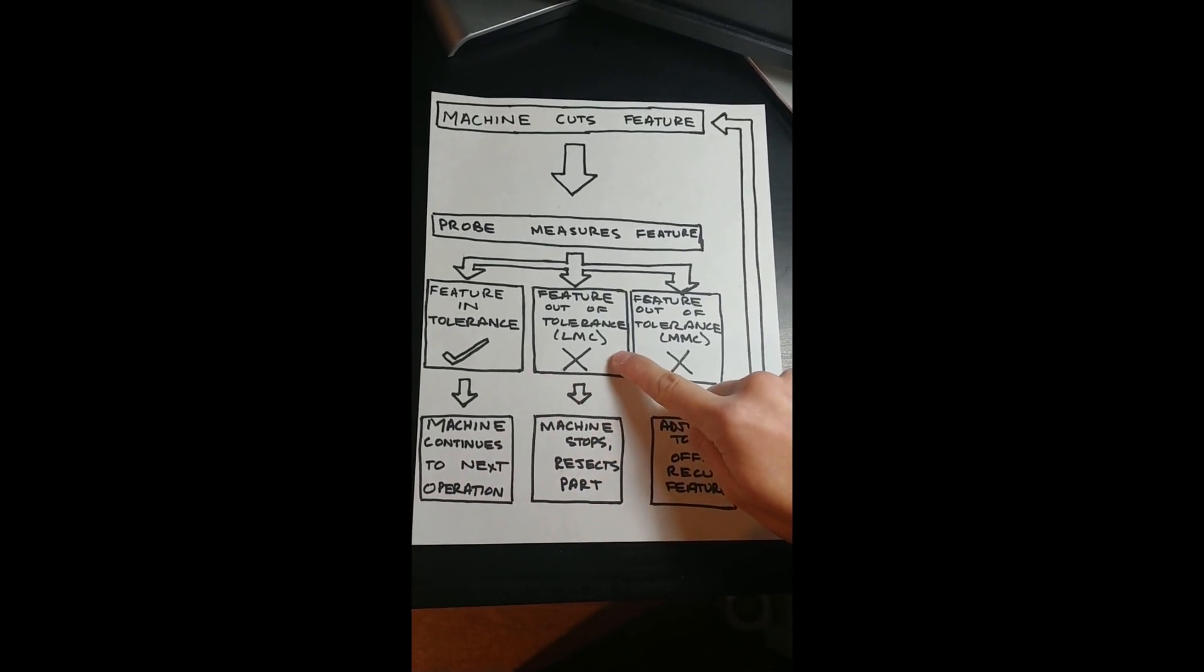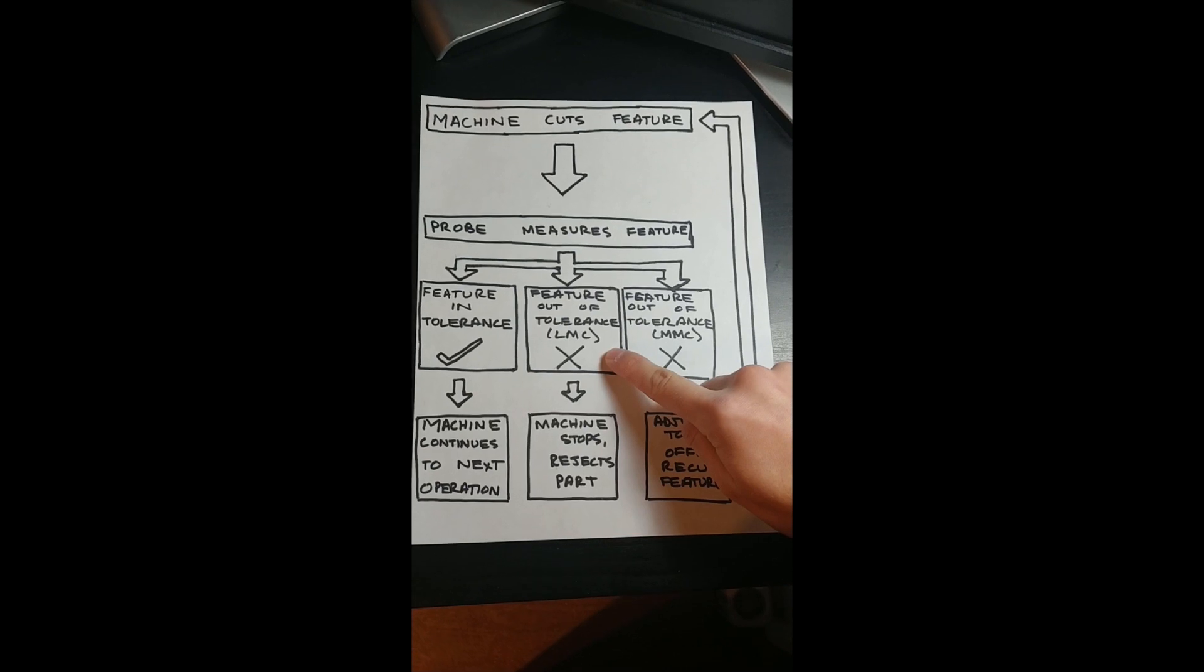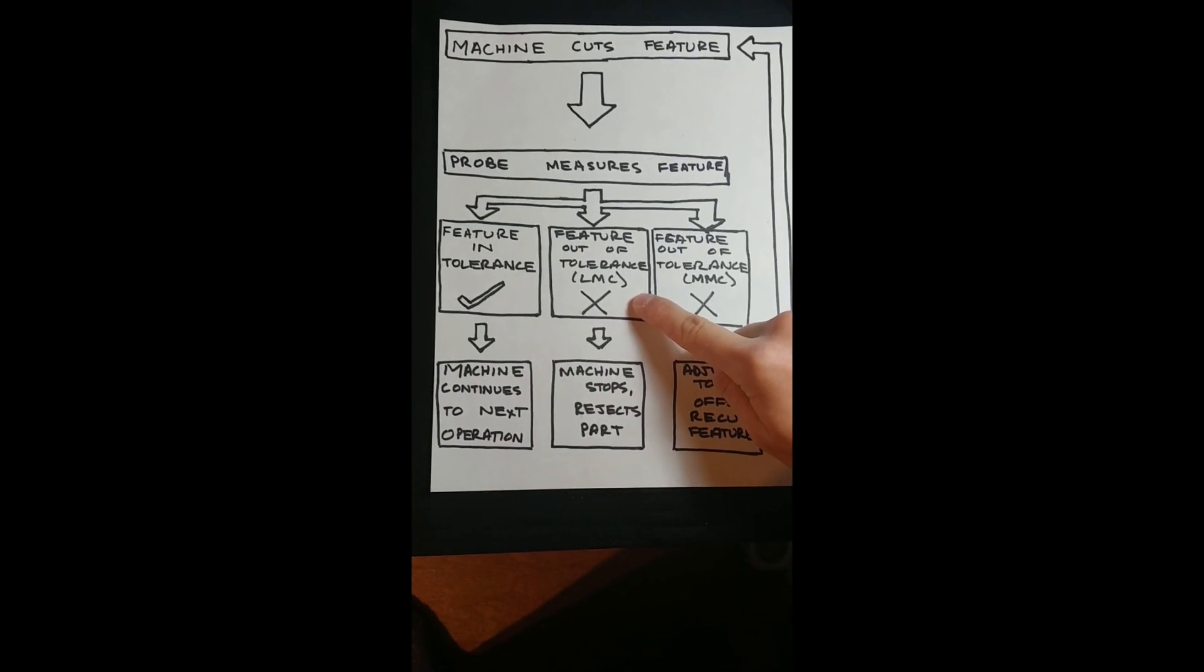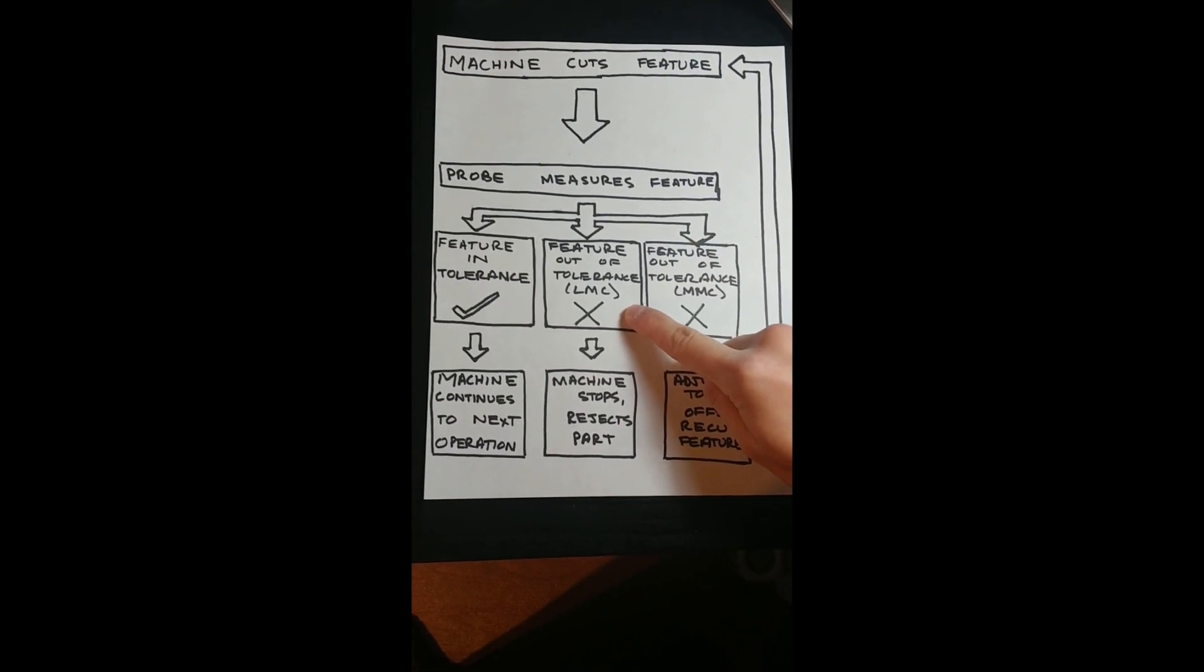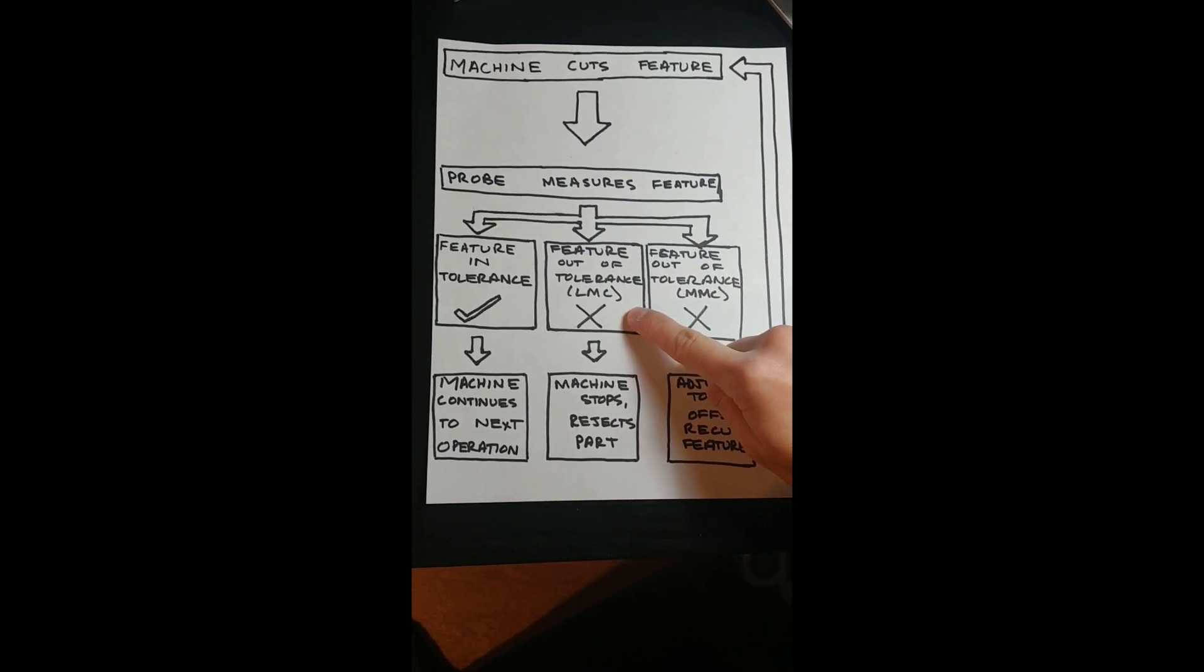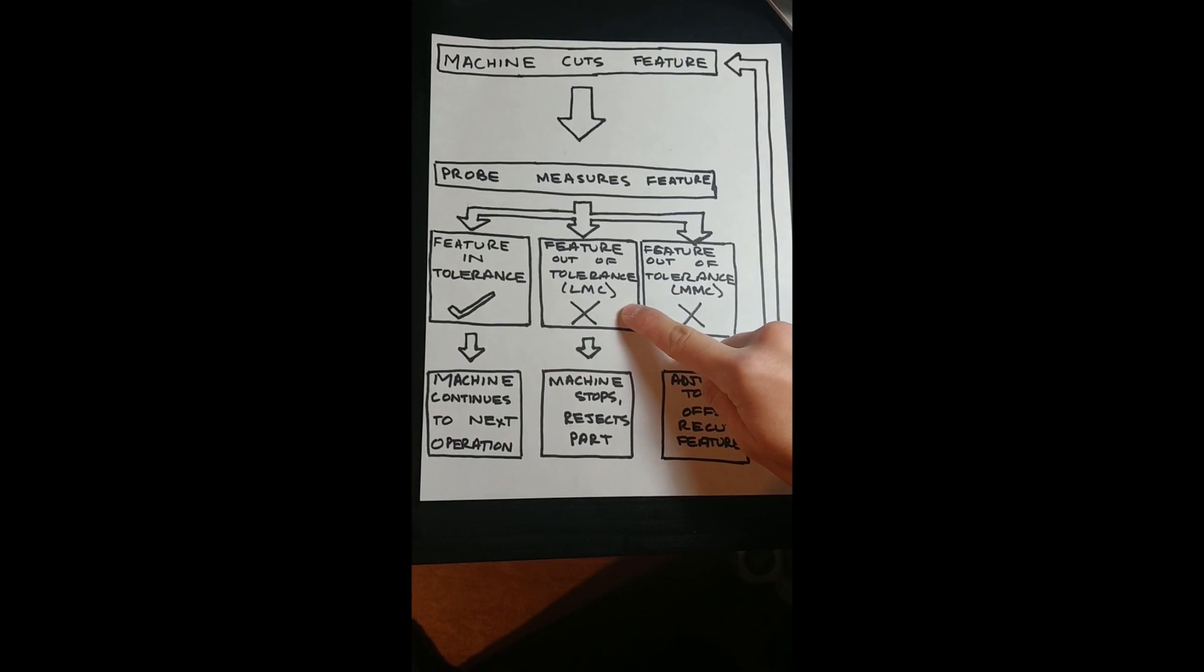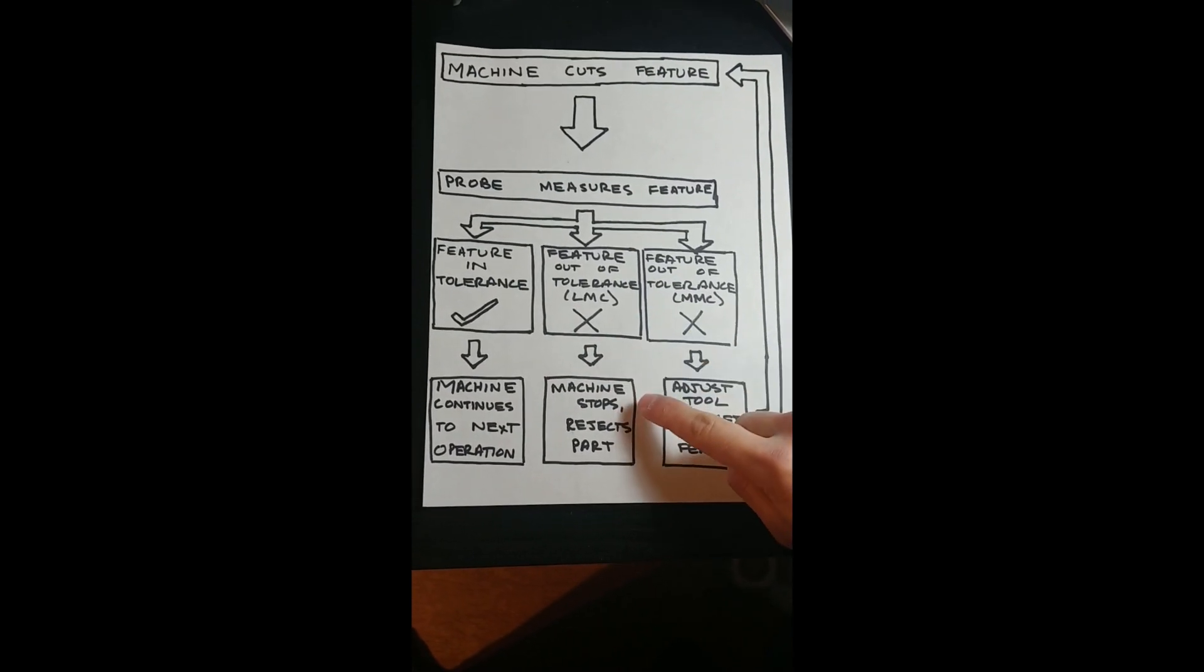If the feature is out of tolerance by least material condition, meaning oversized for a bore or undersized for a boss, too much material has been removed, and since material cannot be added on with a typical machine tool, the part cannot be fixed.